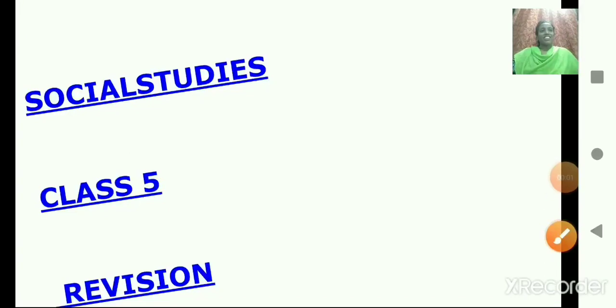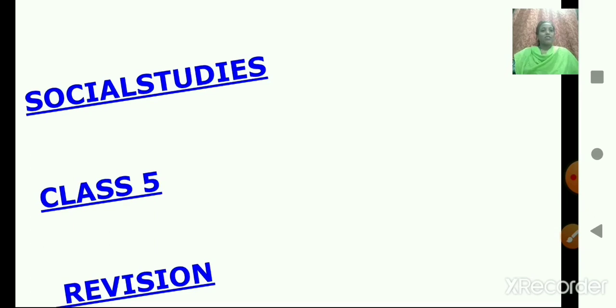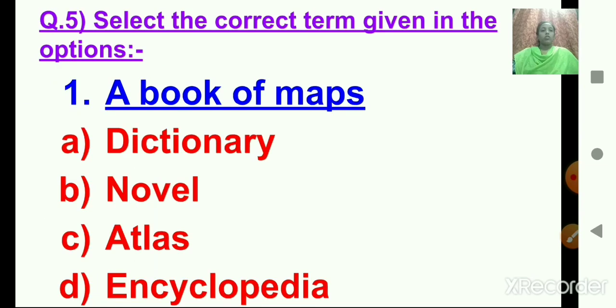Hello children, Sairam. Welcome back to social studies class. We are going to continue with the revision. In our last class we completed till question number 4. So here is question number 5 on the screen.